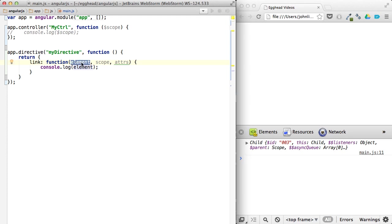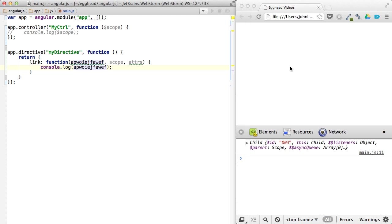It doesn't matter what I name this. I can name this whatever, APU. And I refresh, and I still get that scope.